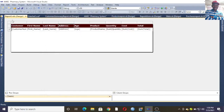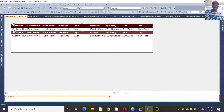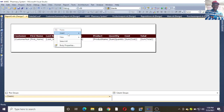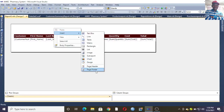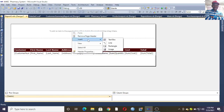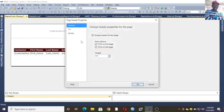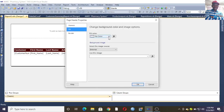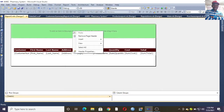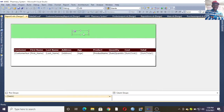Once you click Finish, this is our report. You can drag it to somewhere in the middle. Right-click, go to Insert, and insert a Page Header. In the page header, go to Properties, then Fill, and choose a color you want for the header.